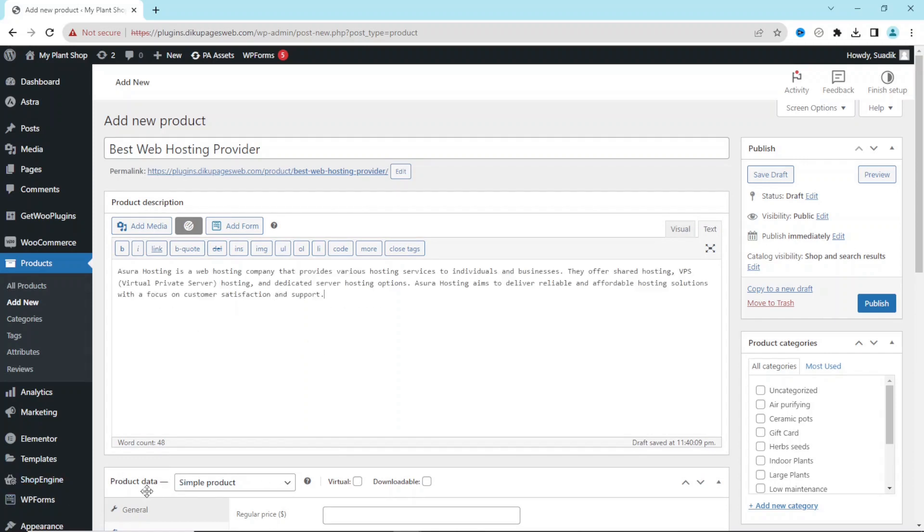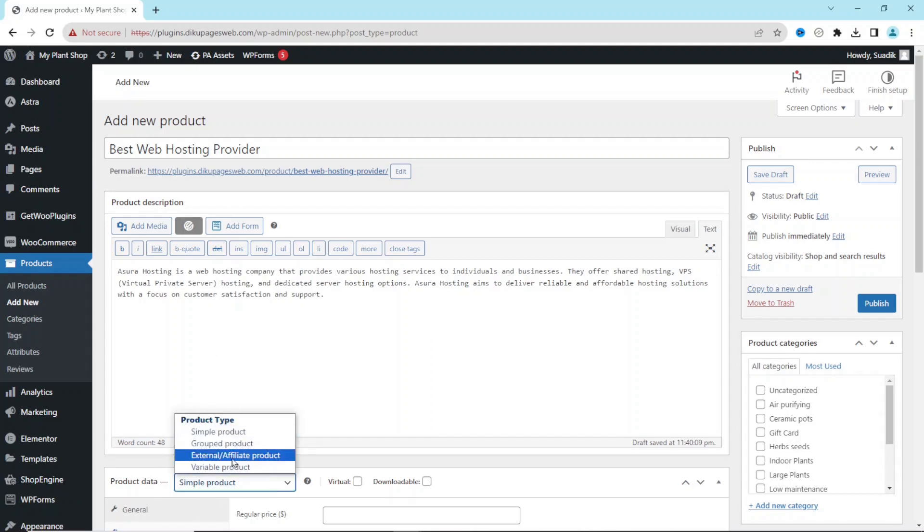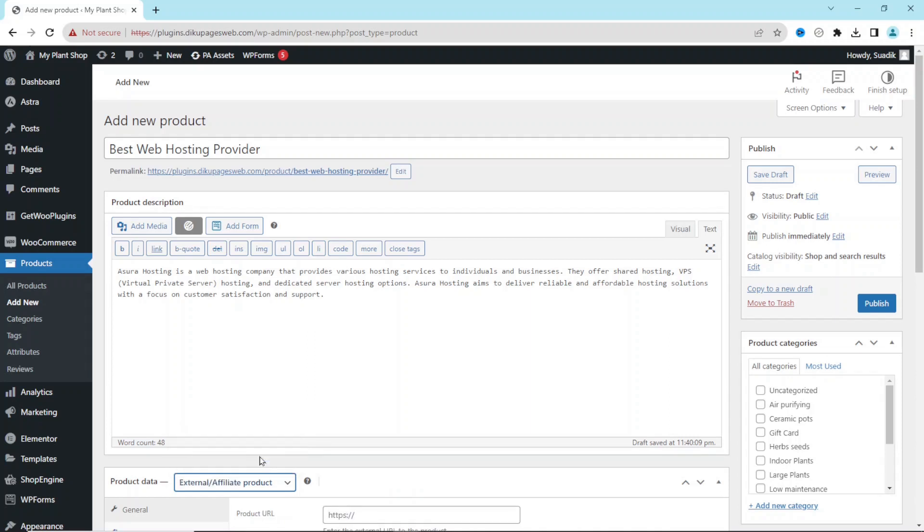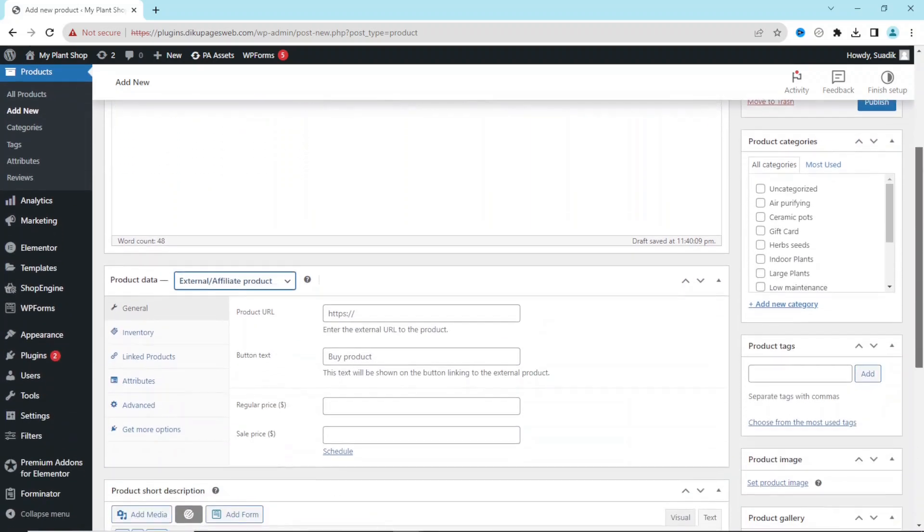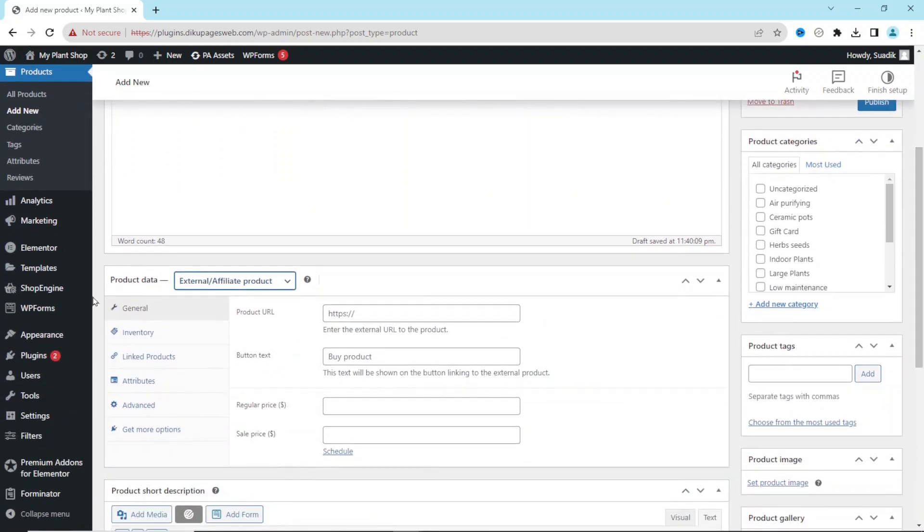Under Product Data, I drop down the arrow and I'm going to go ahead and select External/Affiliate Products. This is what is going to give you the opportunity to be able to add an affiliate link onto your WooCommerce store.